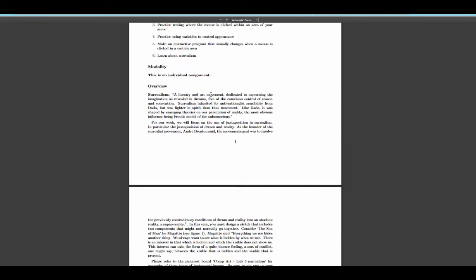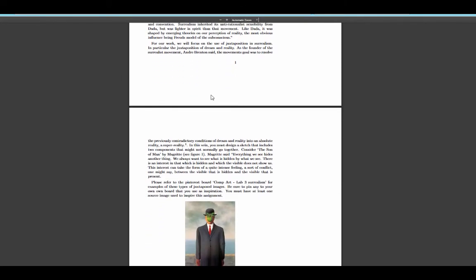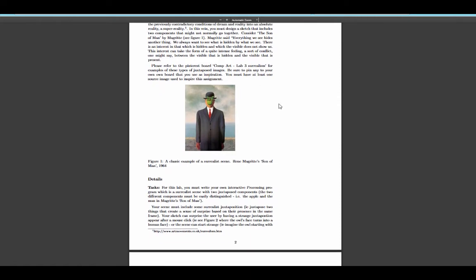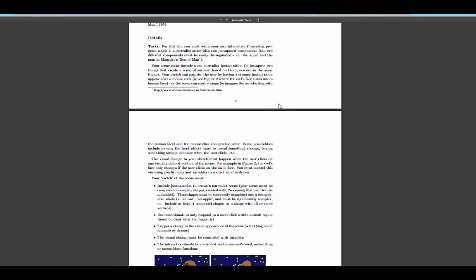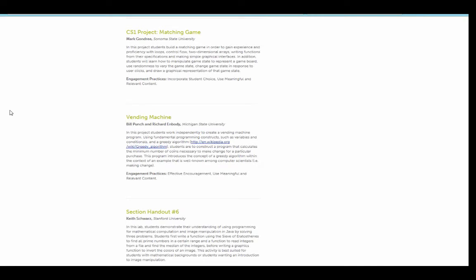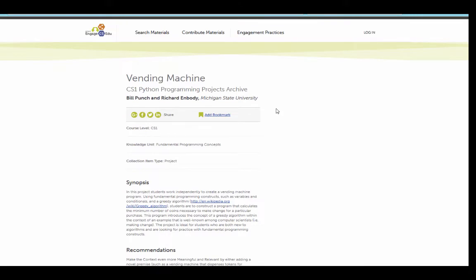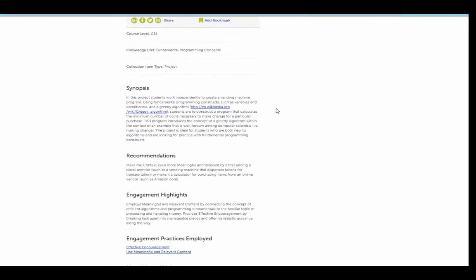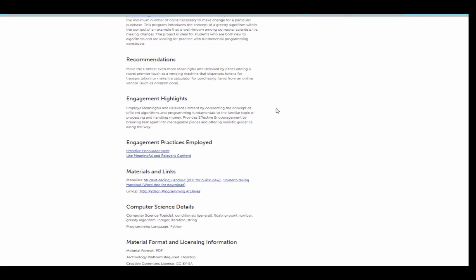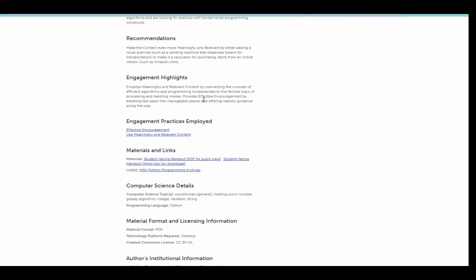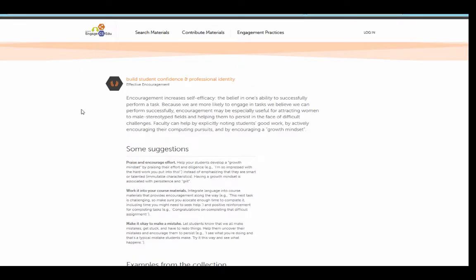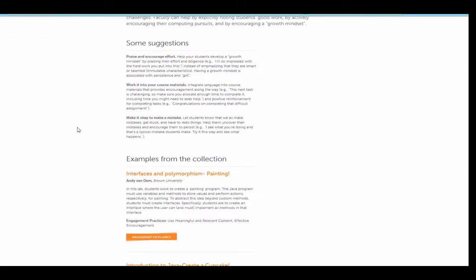This is an example of one of the items in the collection that allows students to incorporate choice for how they will implement this assignment. Let's look at another example, the vending machine. Again, you can see this one is done in Python. There's a synopsis, recommendations for if you use it in the classroom, all of the engagement practices employed. And from here, you can go directly back to those engagement practices and quickly get to the NCWIT resources that allow you to learn more about this particular engagement practice.